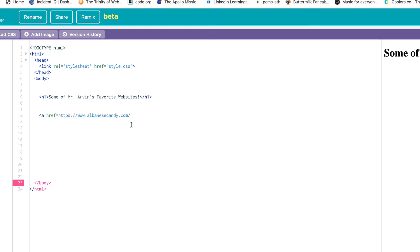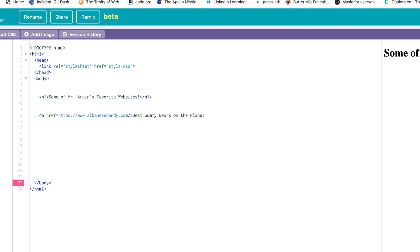Let's go back to code.org and paste it. Then close that bracket. The click text comes next. Remember, after you close that first bracket with the greater than sign, the click text is next. I'm going to say best gummy bears on the planet. The click text can be any school appropriate thing you want. Then I'll go bracket slash a bracket.